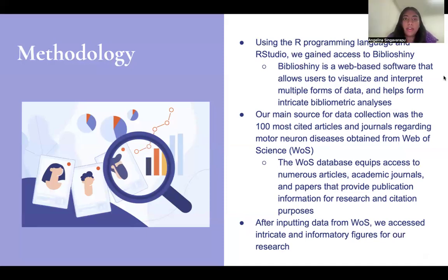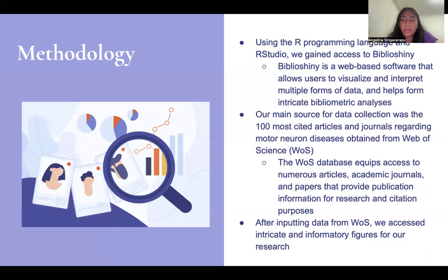Looking at the methodology, we were using our programming language and R Studio and we also gained access to Biblioshiny, which is a web-based software that allows us to visualize and incorporate multiple forms of data, helping us find different intricate bibliometric analyses. Our main source for data collection was the 100 most cited articles and journals regarding motor neuron diseases, obtained from the Web of Science. The Web of Science is a database that gives us access to multiple articles, academic journals, and papers that provide publication information for research and citation purposes.